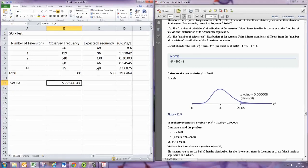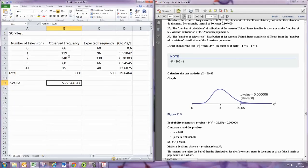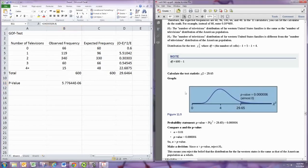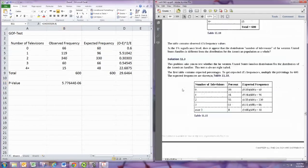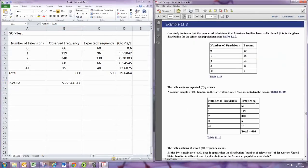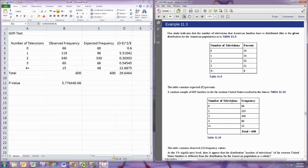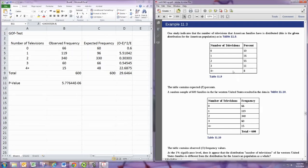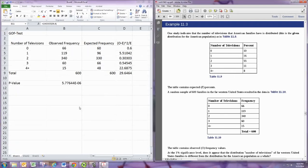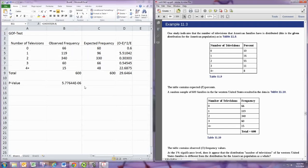And by default the null hypothesis is that the observed distribution is the expected distribution and the alternative is that it's different. So here we would actually have evidence that the observed distribution, which is the distribution of televisions in the western part of the United States, is significantly different from that of all American families in general. So we can make that distinction there but here mainly focusing on calculation of the p value, the general hypothesis testing procedure.